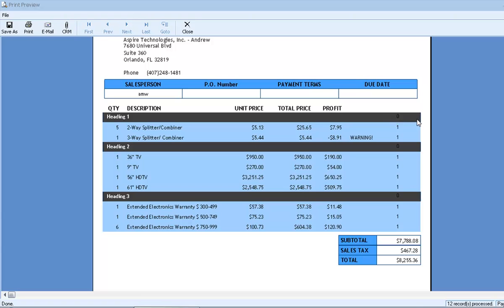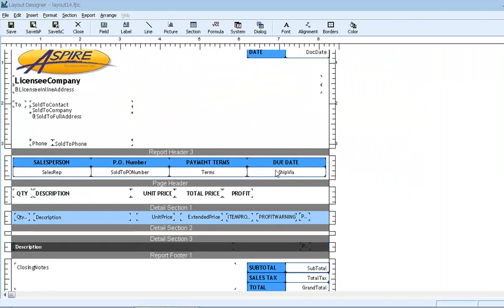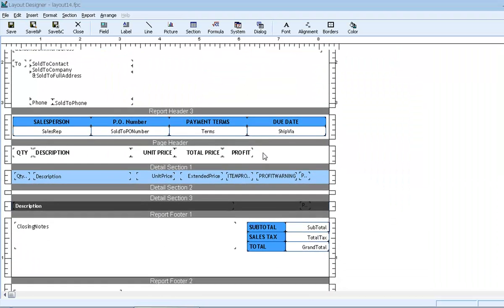So we can see that the heading lines are reporting zero and the product lines are reporting one. And if we were to add up all of these values, it would equal nine, the total number of product line items. So let's go back and add a formula field to our footer to add up all of those lines.